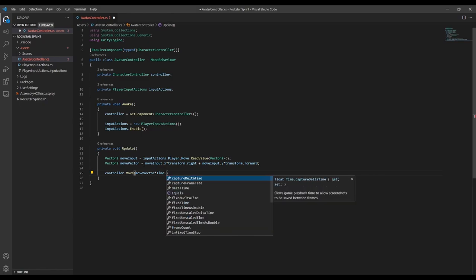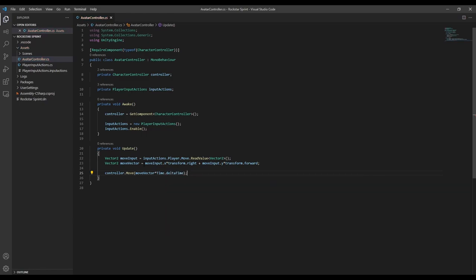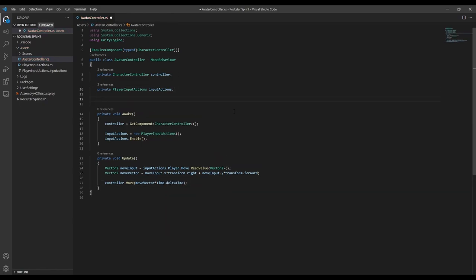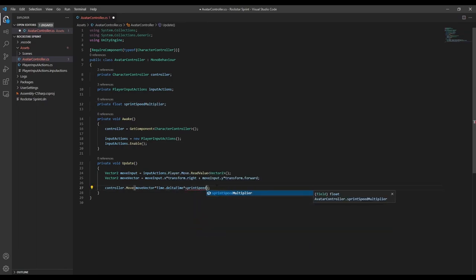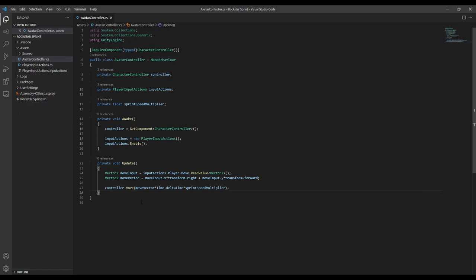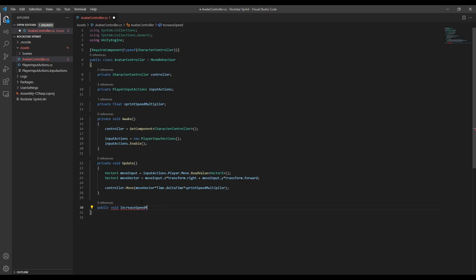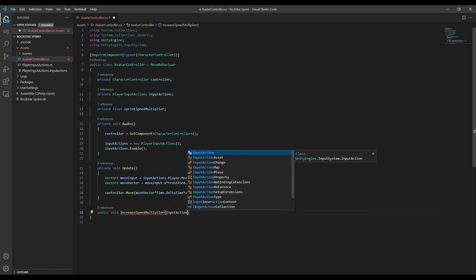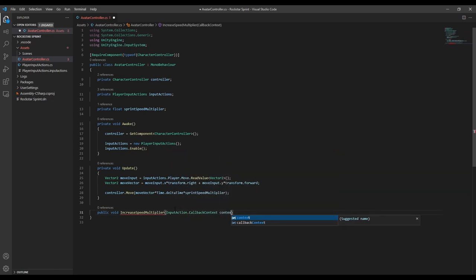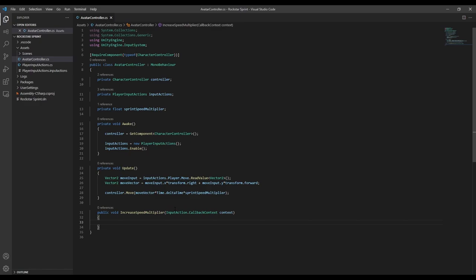So now we can handle increasing the sprint speed. First we'll create a new variable called sprintSpeedMultiplier, then create a function to increase the multiplier. We're going to be using an input action to call this function, so we need to make sure we pass in a callback context. Now every time we call this function, we'll increase the sprintSpeedMultiplier. So I'm going to increase it by multiplying it by 1.5.